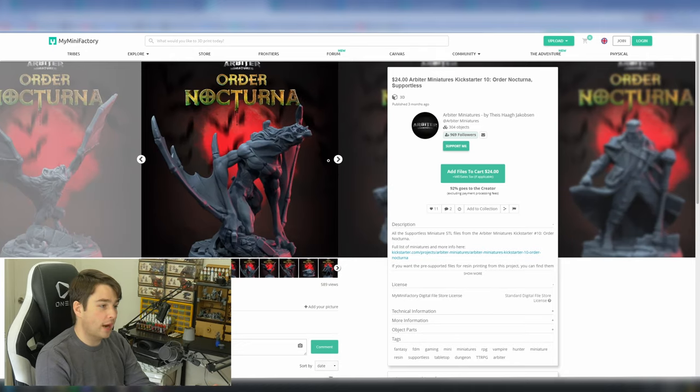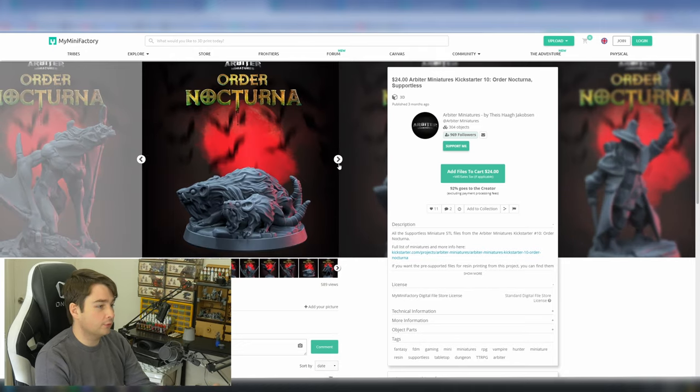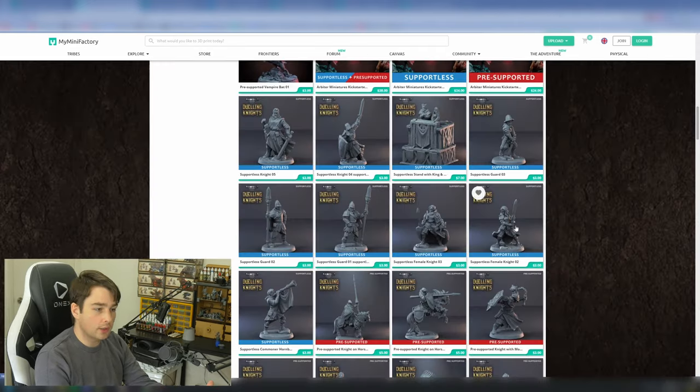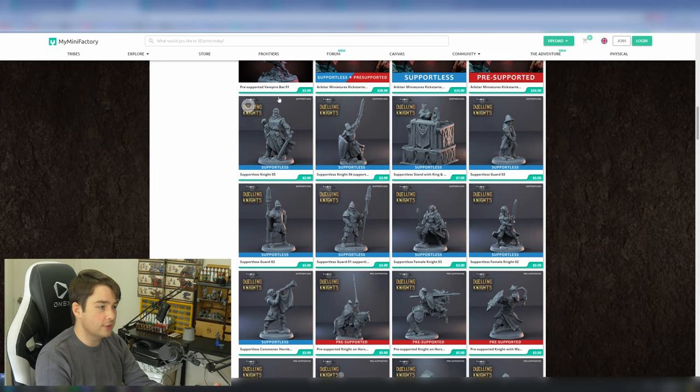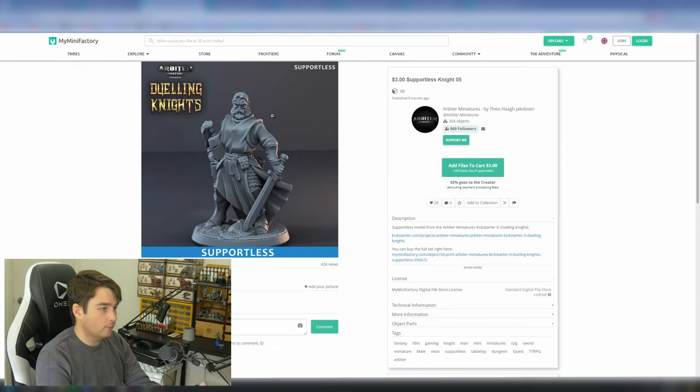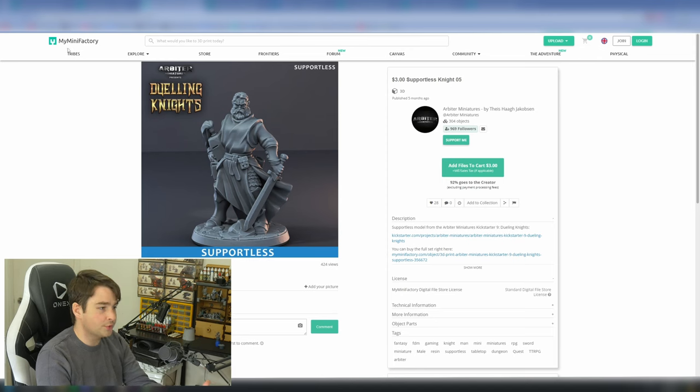These are the same awesome characters, but they're in poses that allow for printers to print them without supports. We can see the same thing happening down here with their Dueling Knights campaign. I have a few of these. These are great.